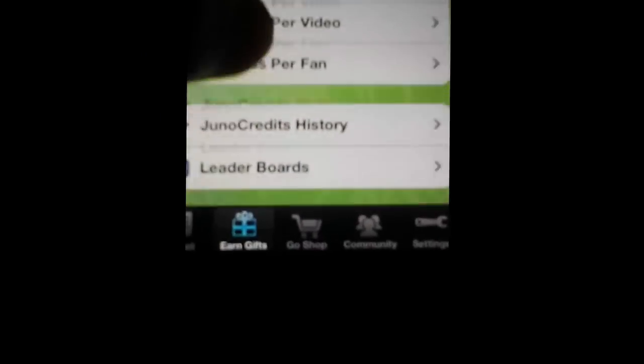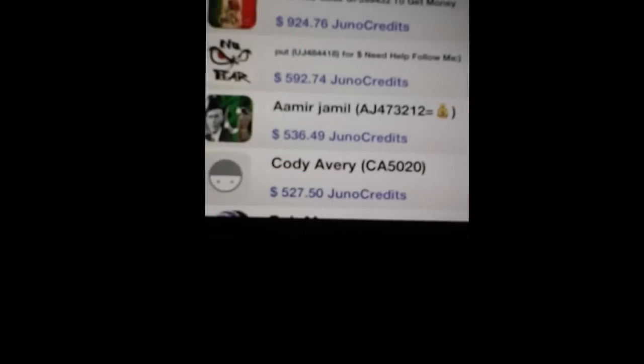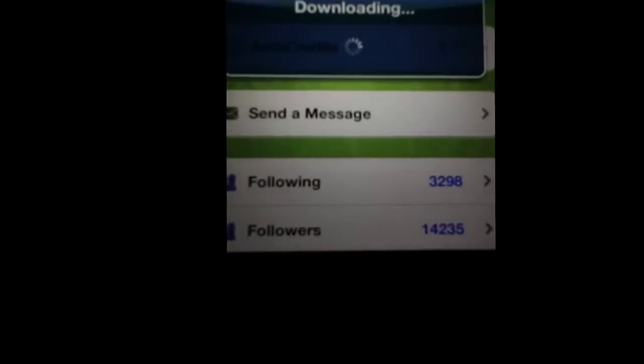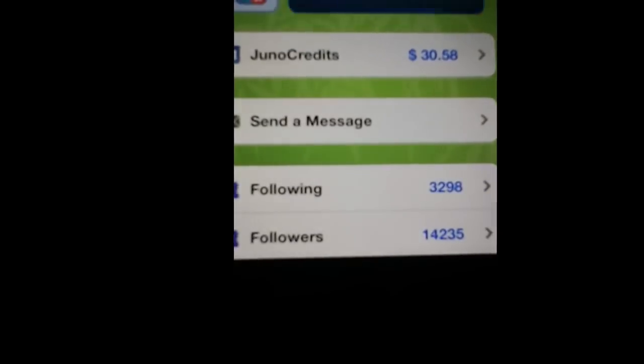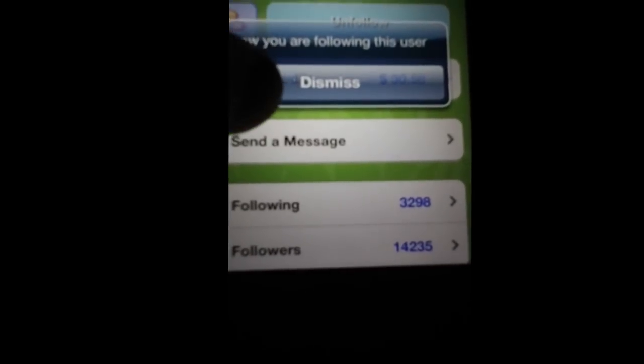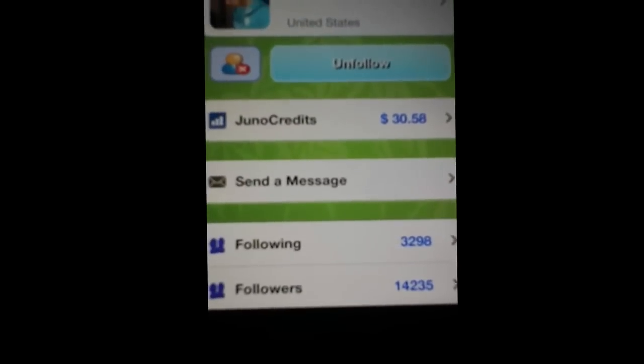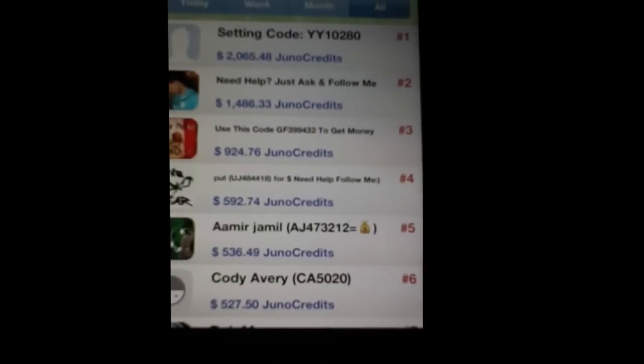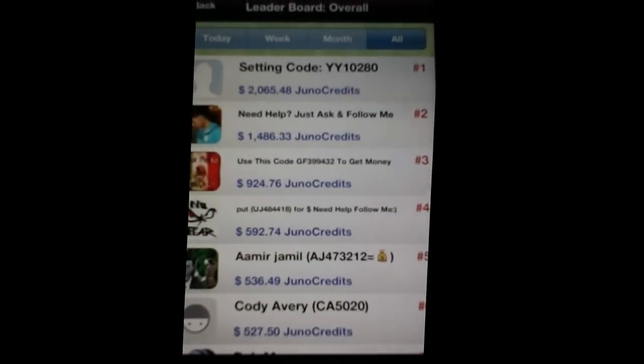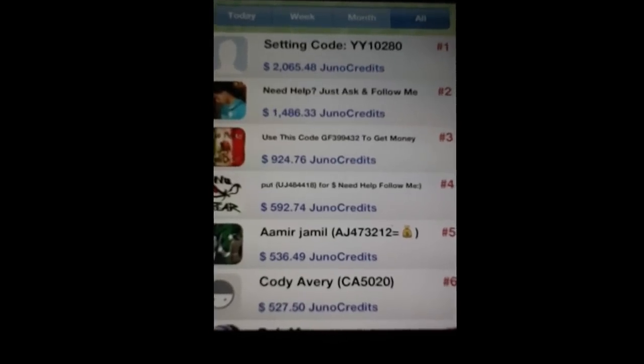And then you can follow him. If I get to leaderboards, overall, that guy, follow. Now I'm following him. Maybe I want to follow that guy, but I don't want to.